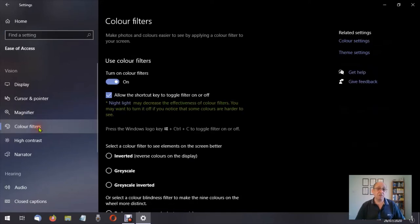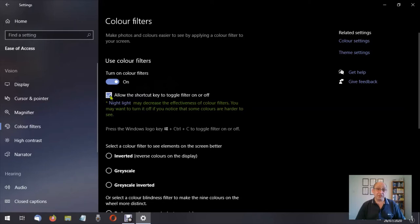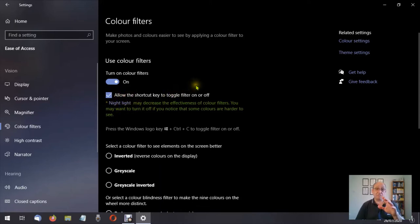So we're on color filters. Now I turn my color filters on, and if you want to control that by the desktop by using the keys on your keyboard, make sure that this box is ticked here. Underneath it says night light, I'll come to that in a moment.